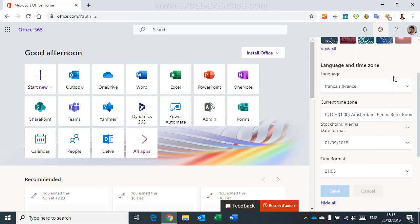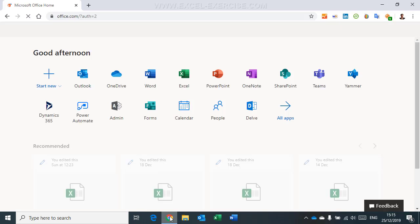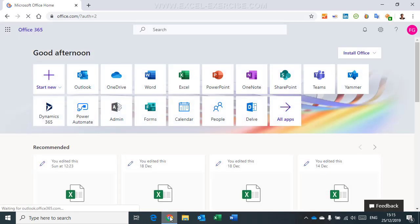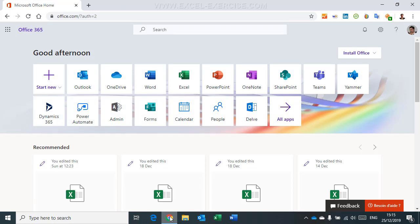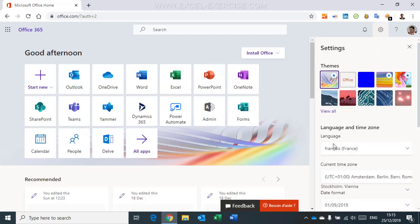So now, I close my browser, I reopen it. I'm still in English. What's happened? Well, in fact, you have to understand that you work in the cloud. So you have updated your settings, and they are now in French, but the server has not responded yet. So we have to wait a little bit.